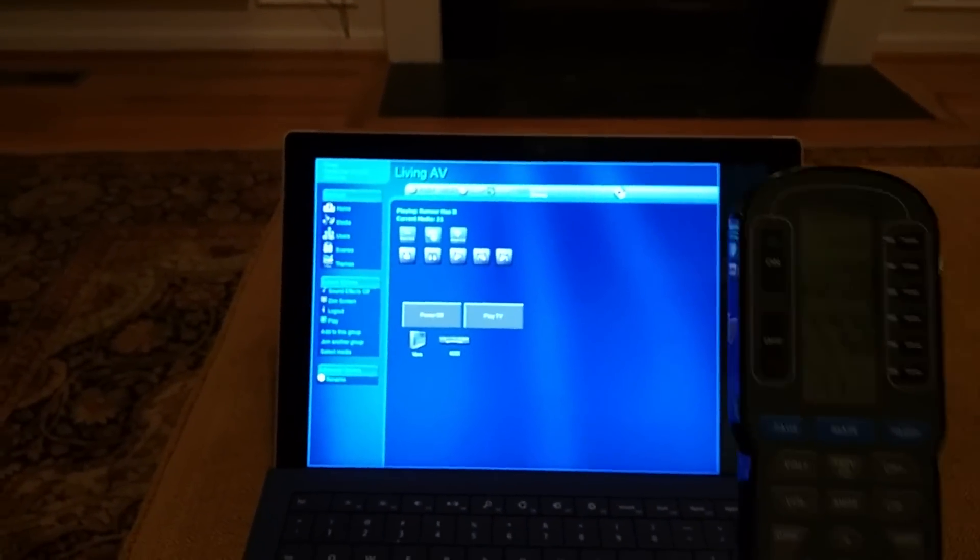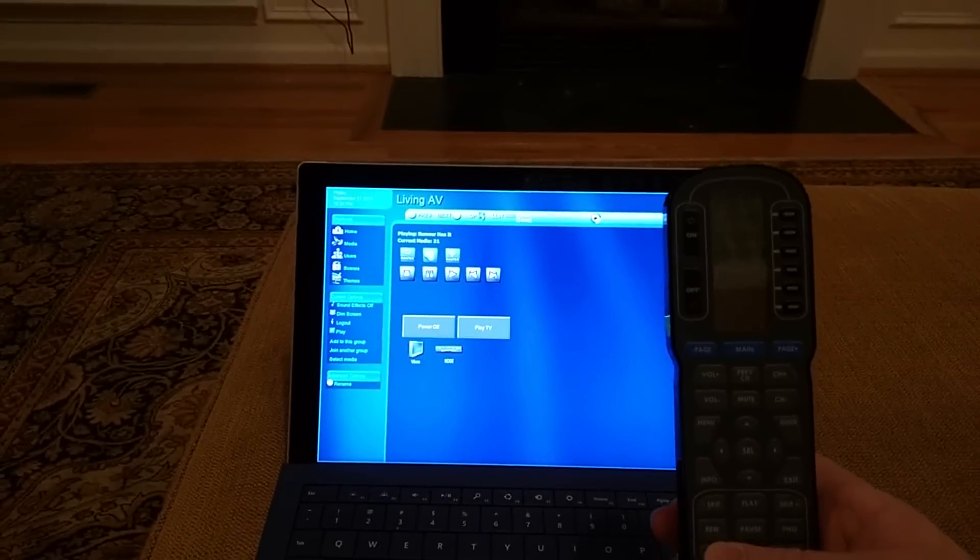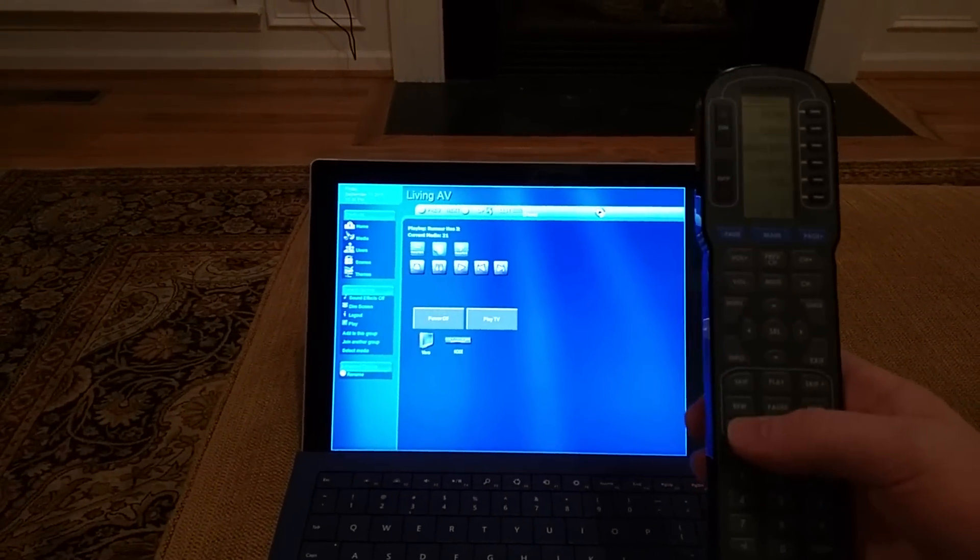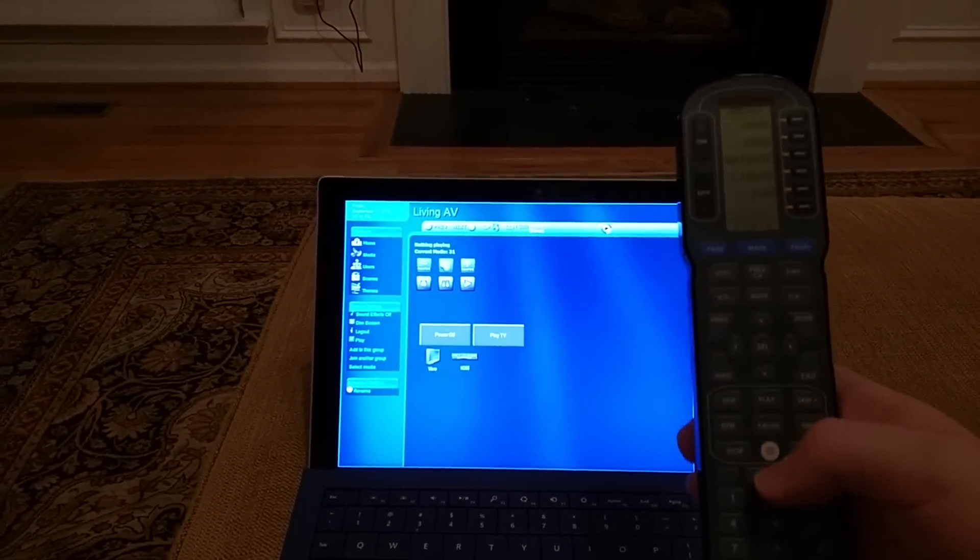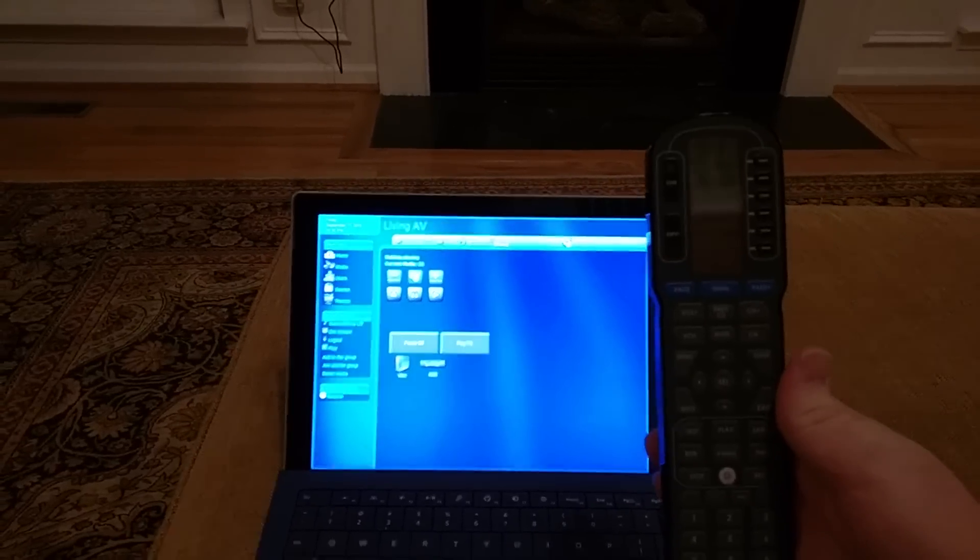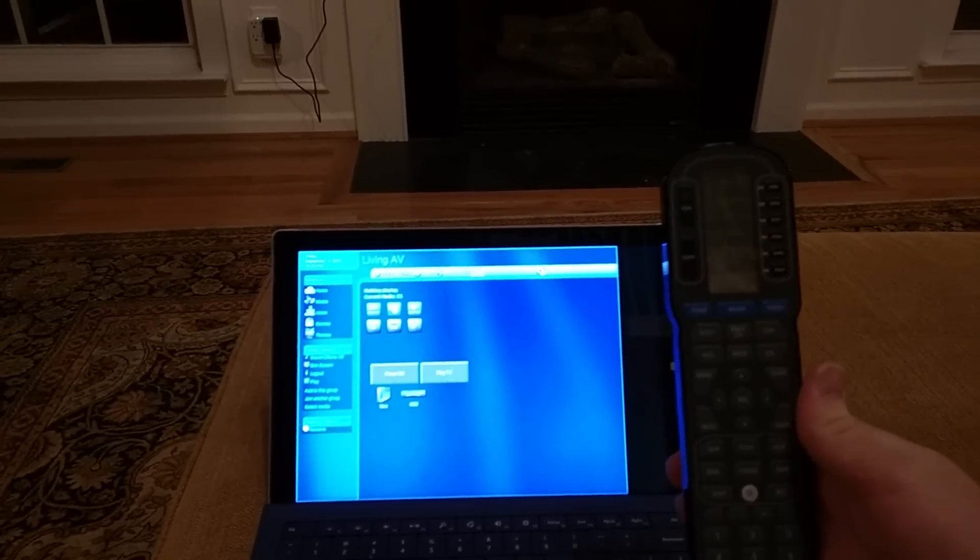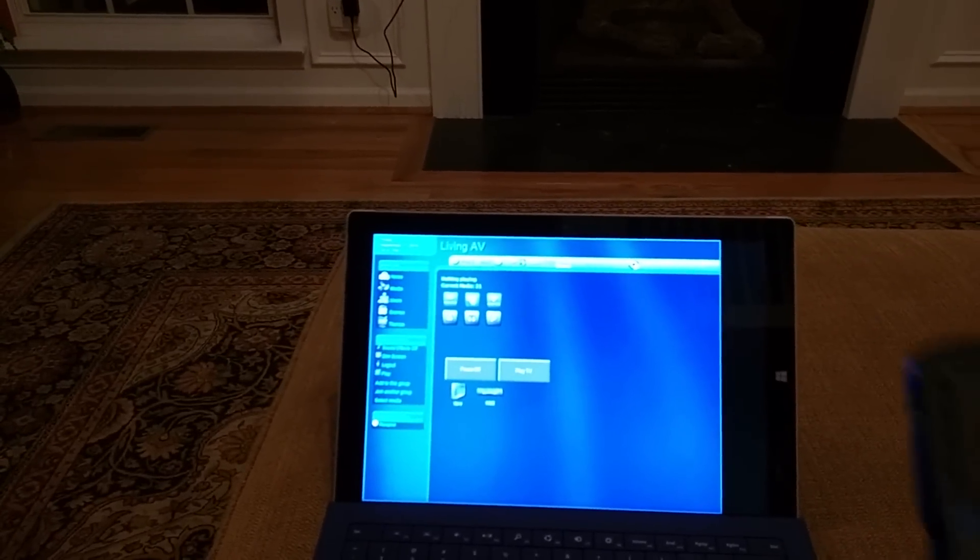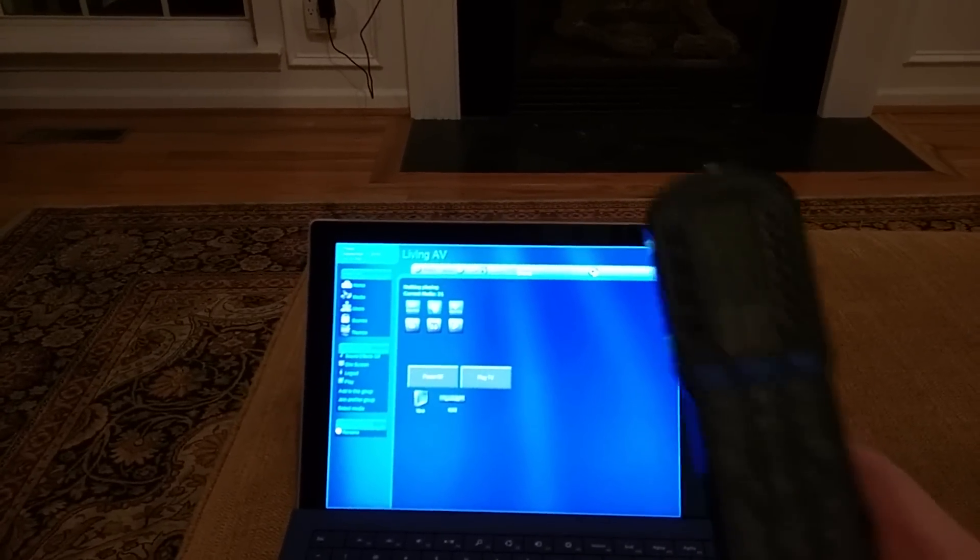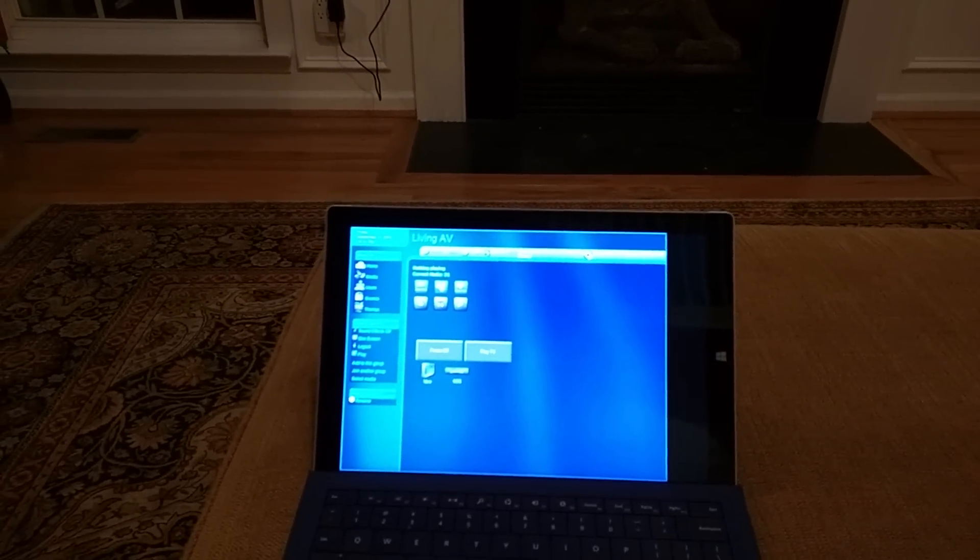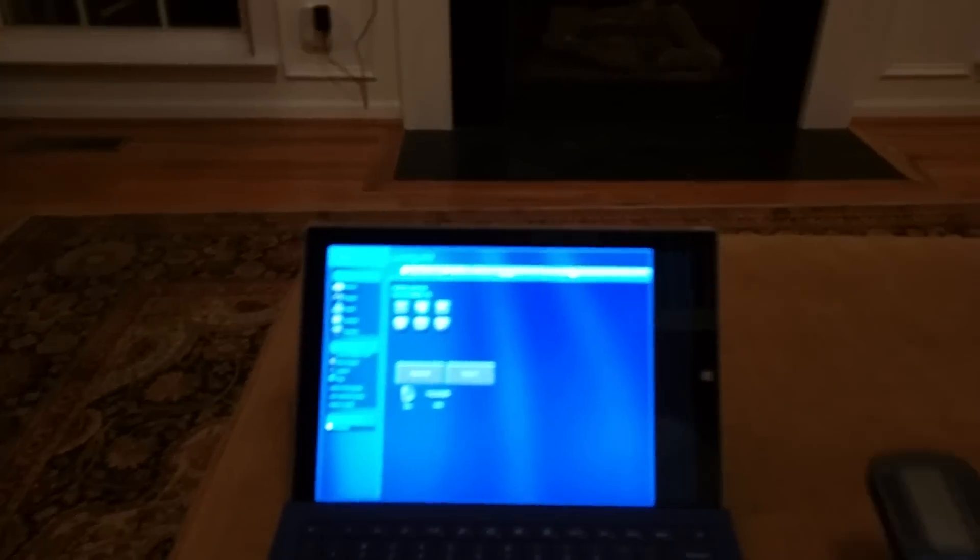And this remote here, let me hit stop real quick so you can hear me better. This remote here is an RF-based remote. And so for example, when I just hit stop in the living room, it actually sends a string to a base station over RF, and then that base station will forward that string out over the serial port.